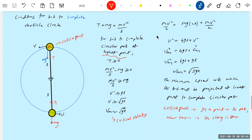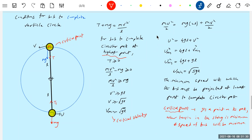Rather than saying tension is zero, better say tension is minimum, and the speed of the bob will be minimum at the critical point. At the critical point, the speed of the bob is called the critical velocity. The bob must have critical velocity at the critical point to complete circular path.